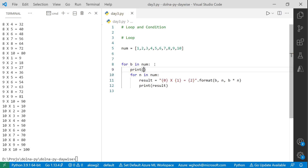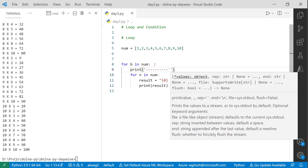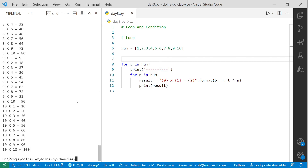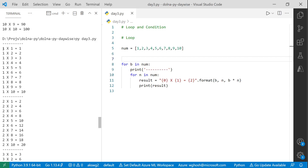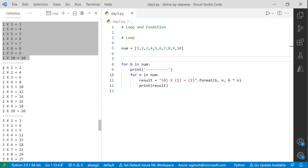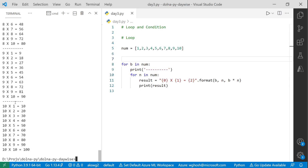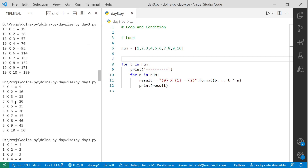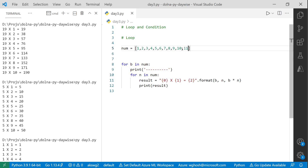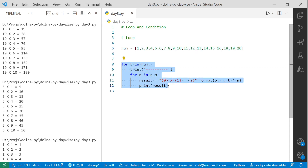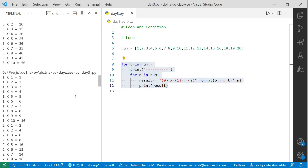If someone asks for a multiplication table up to 20, just add those numbers to the outer list — the inner logic of 5 or 6 lines stays the same. That's the beauty of the loop. The data you pass changes but the logic remains. Let me run the updated version now.